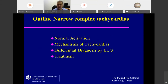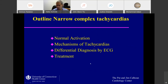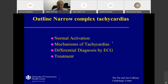Okay, narrow complex tachycardia. We go a little bit over the normal activation, we talk about the mechanism of tachycardia, differential diagnosis by the ECG, and then we go a little bit over treatment. I'll dip a little bit into the EP world with the treatment, but it will be very superficial.